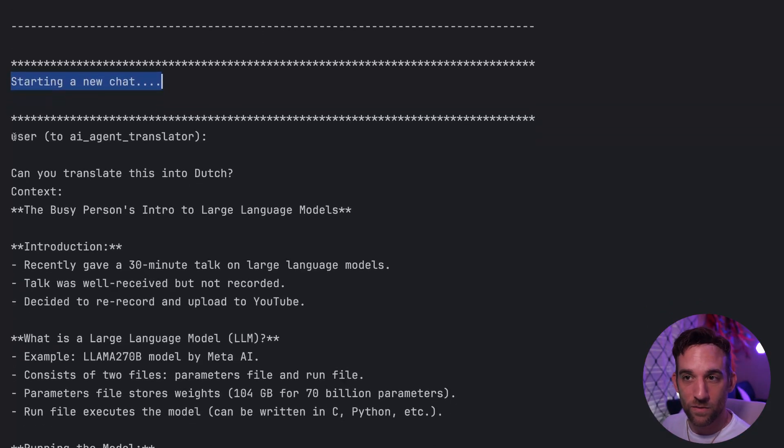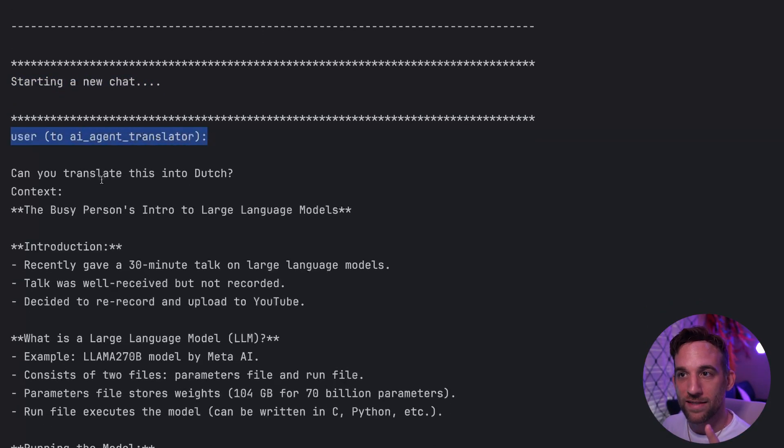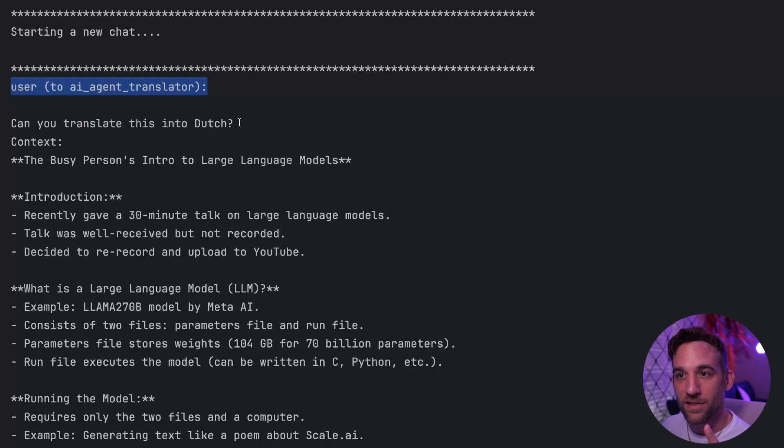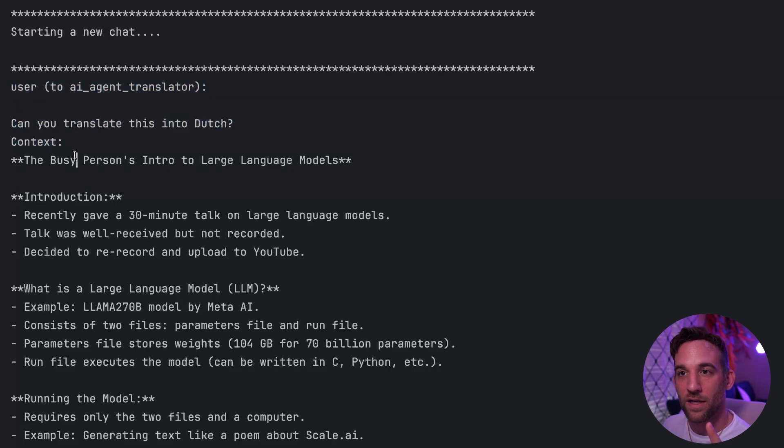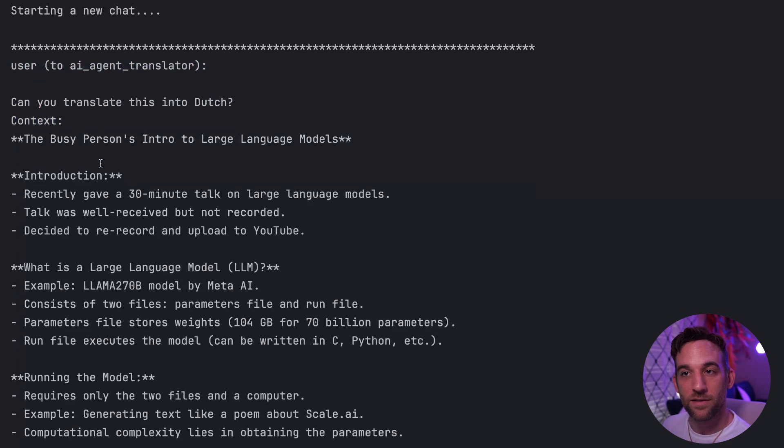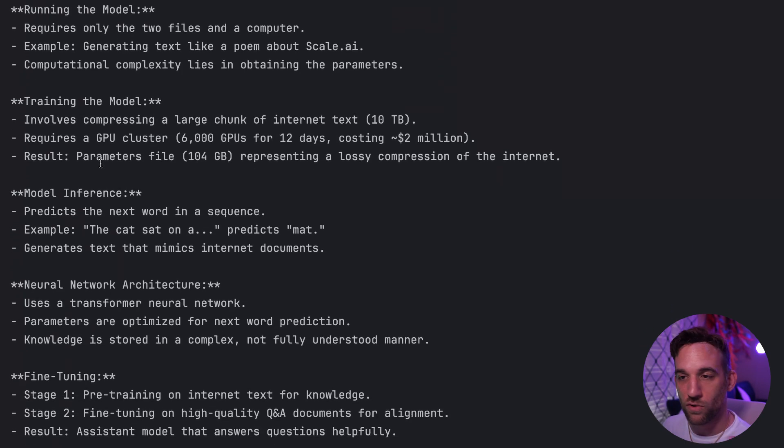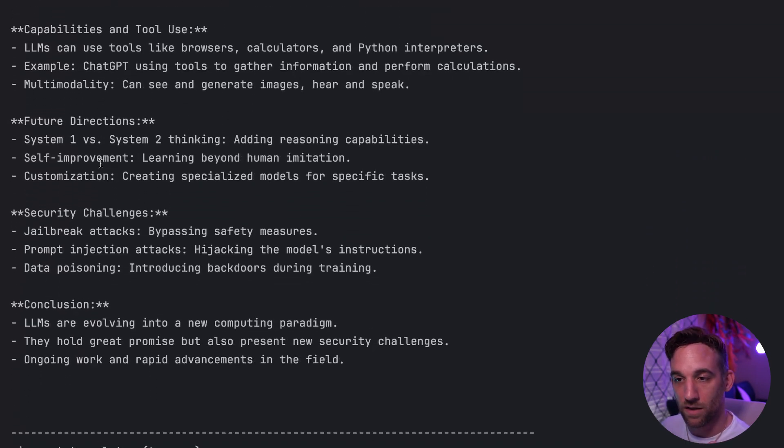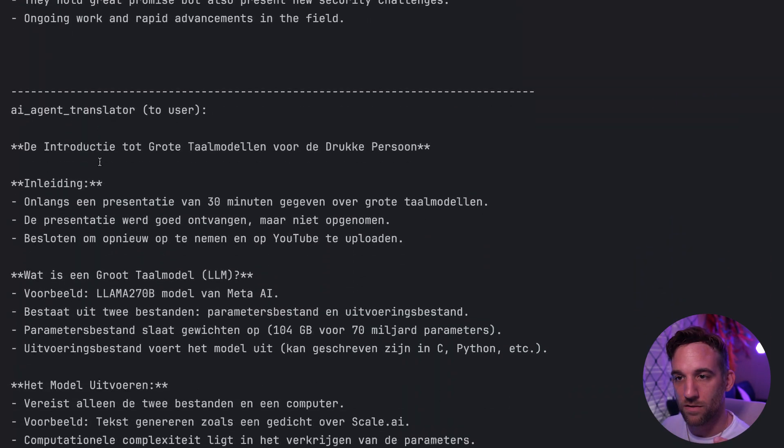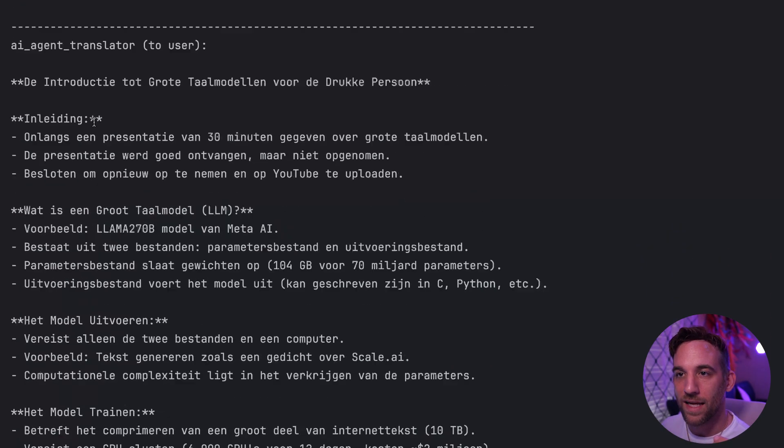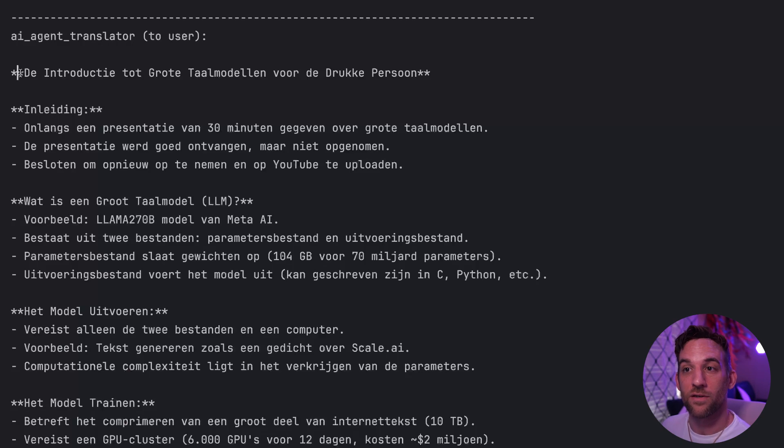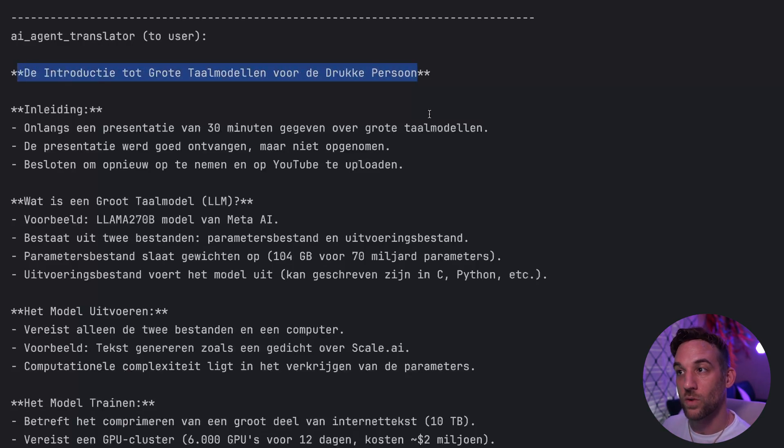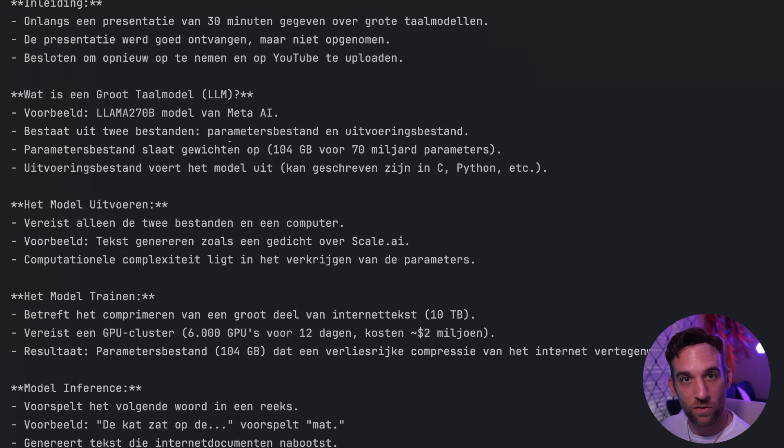Then lastly, we start a new chat. So the user is saying to the AI agent translator, can you translate this into Dutch? The context is the summary that we just saw. The AI agent translator is saying back, it translated into Dutch. And then the chat is complete and we're done.